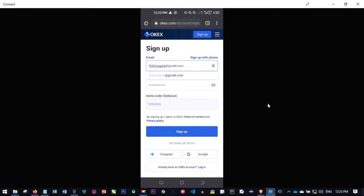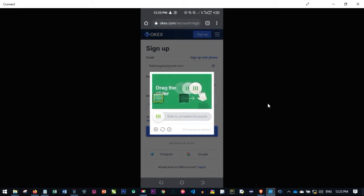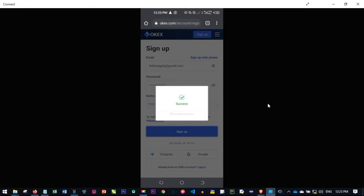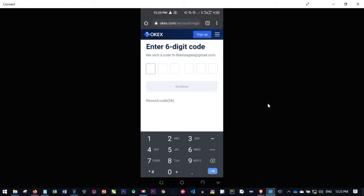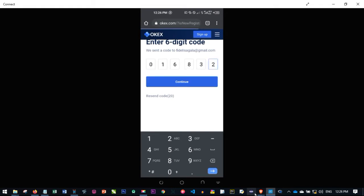When you meet all those conditions, after putting in the email and password, the next thing is to click on sign up. Once you click on sign up, this dialog box pops up. All you need to do is hold this down and drag it to match that space. Once it matches, the next thing is to enter a six-digit code that is sent to your email. Check the email, get the six-digit code, and go ahead and enter it.